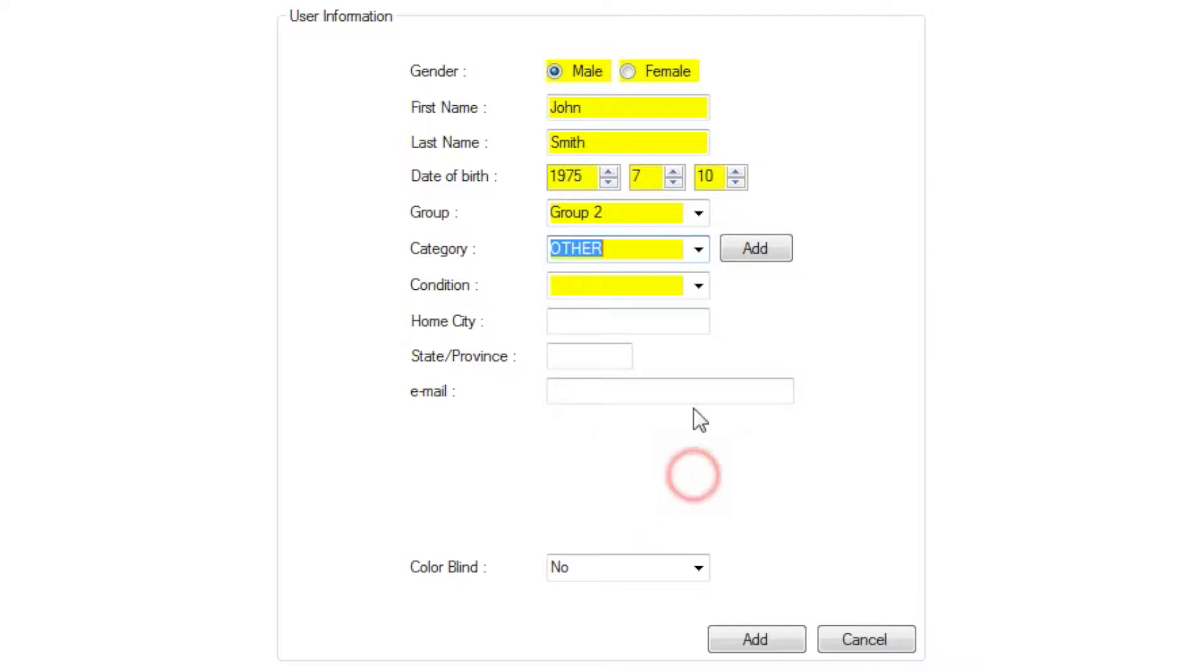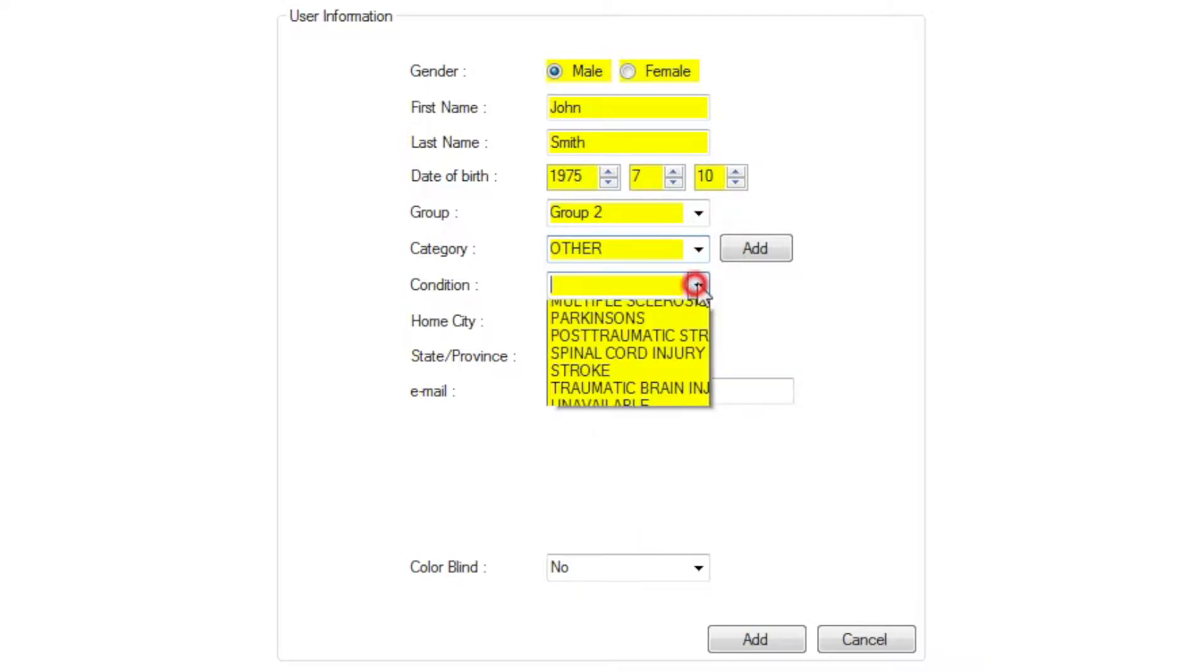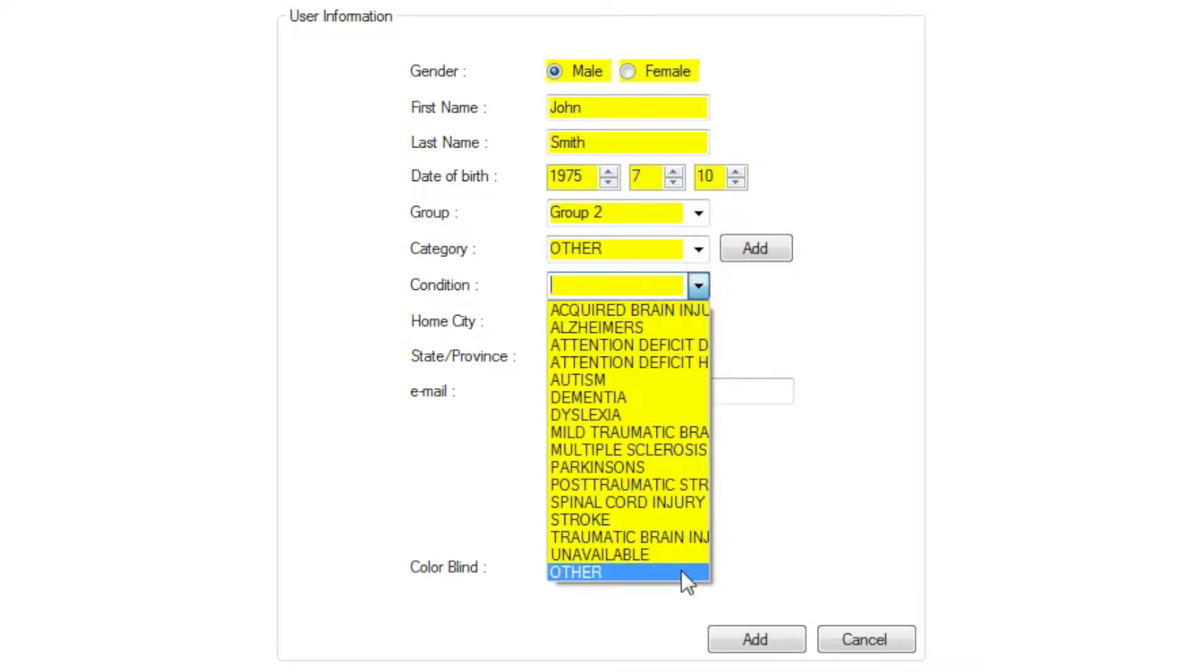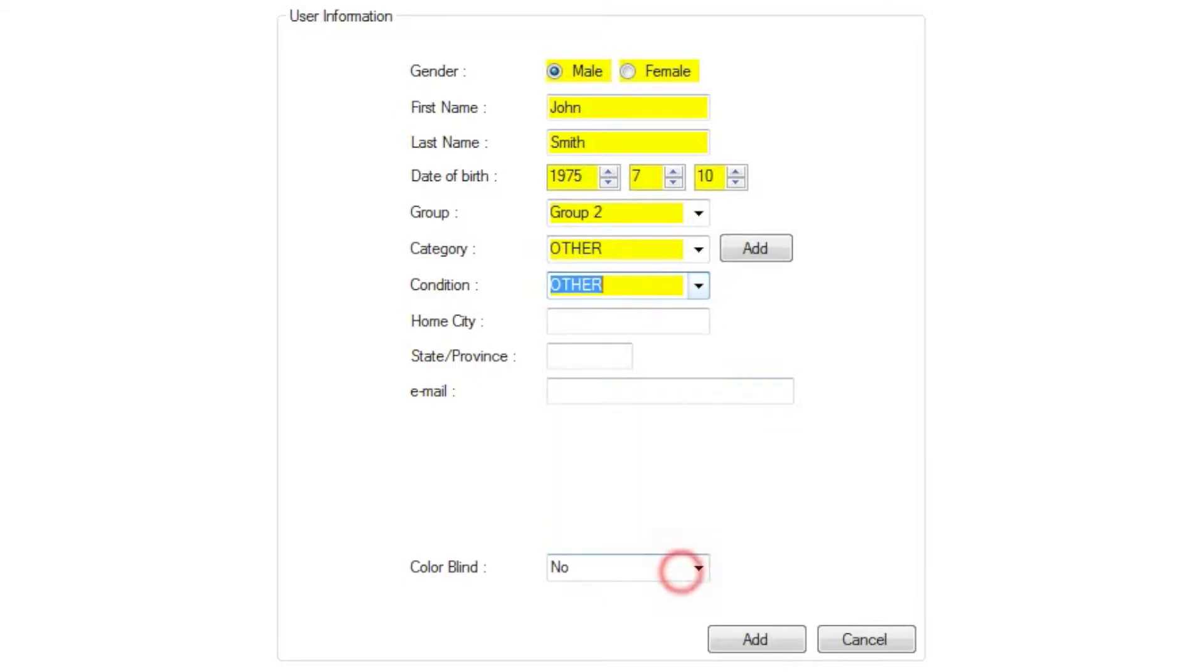Last, specify the user's medical condition, if applicable. If the user does not wish to disclose this information, you can select Other.